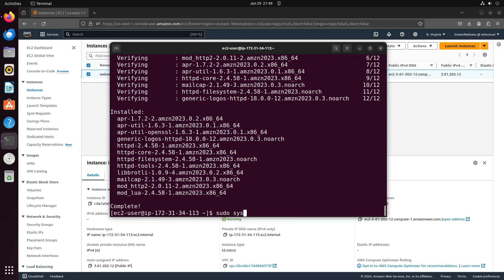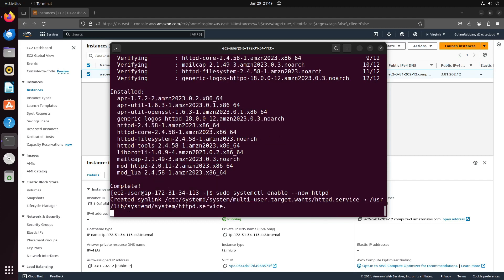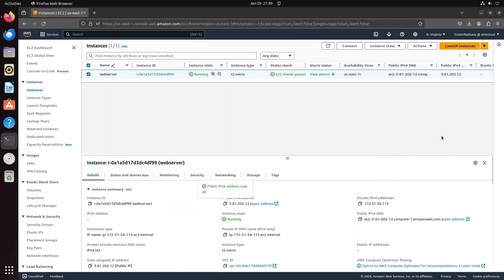Next, enable httpd to start the HTTP server. After doing so, navigate to your public IP address.